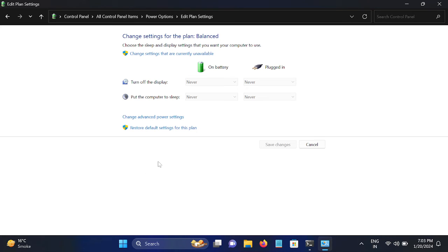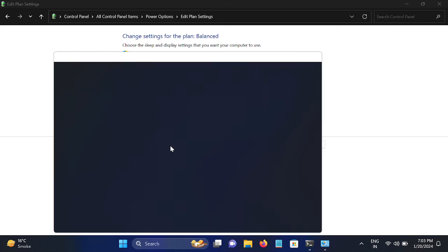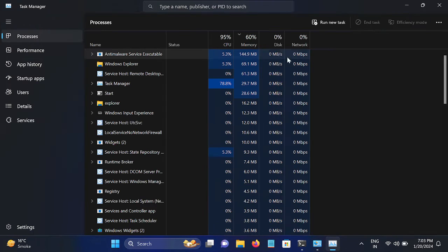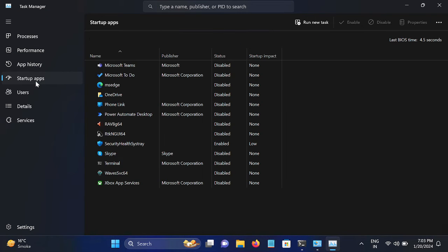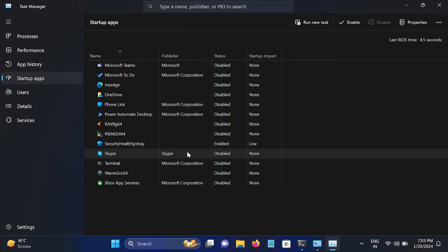In the second method, we will go to Task Manager. Click on Task Manager and go to Startup Apps and disable all the apps here. Make a right click on it. I have already done that.